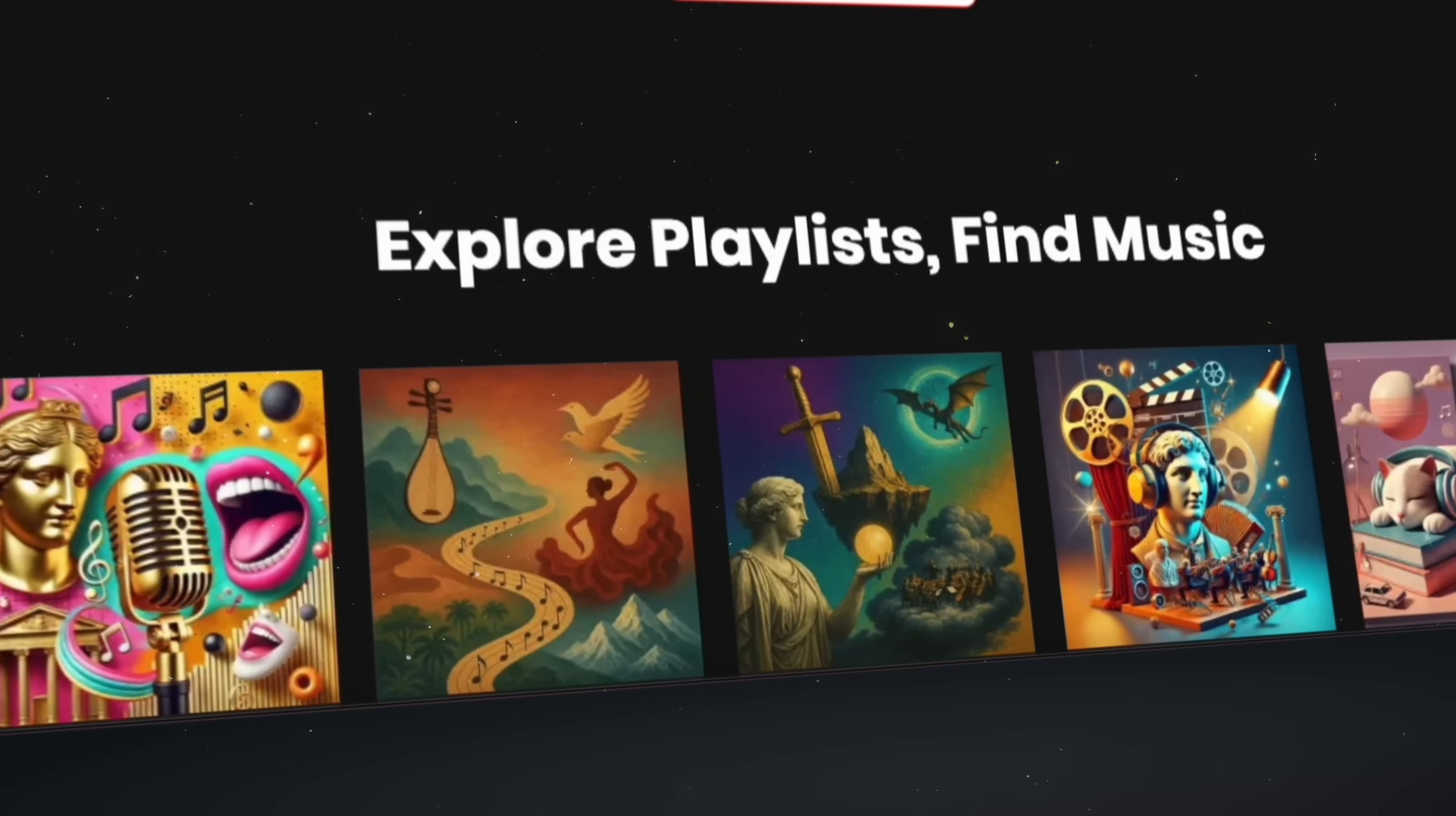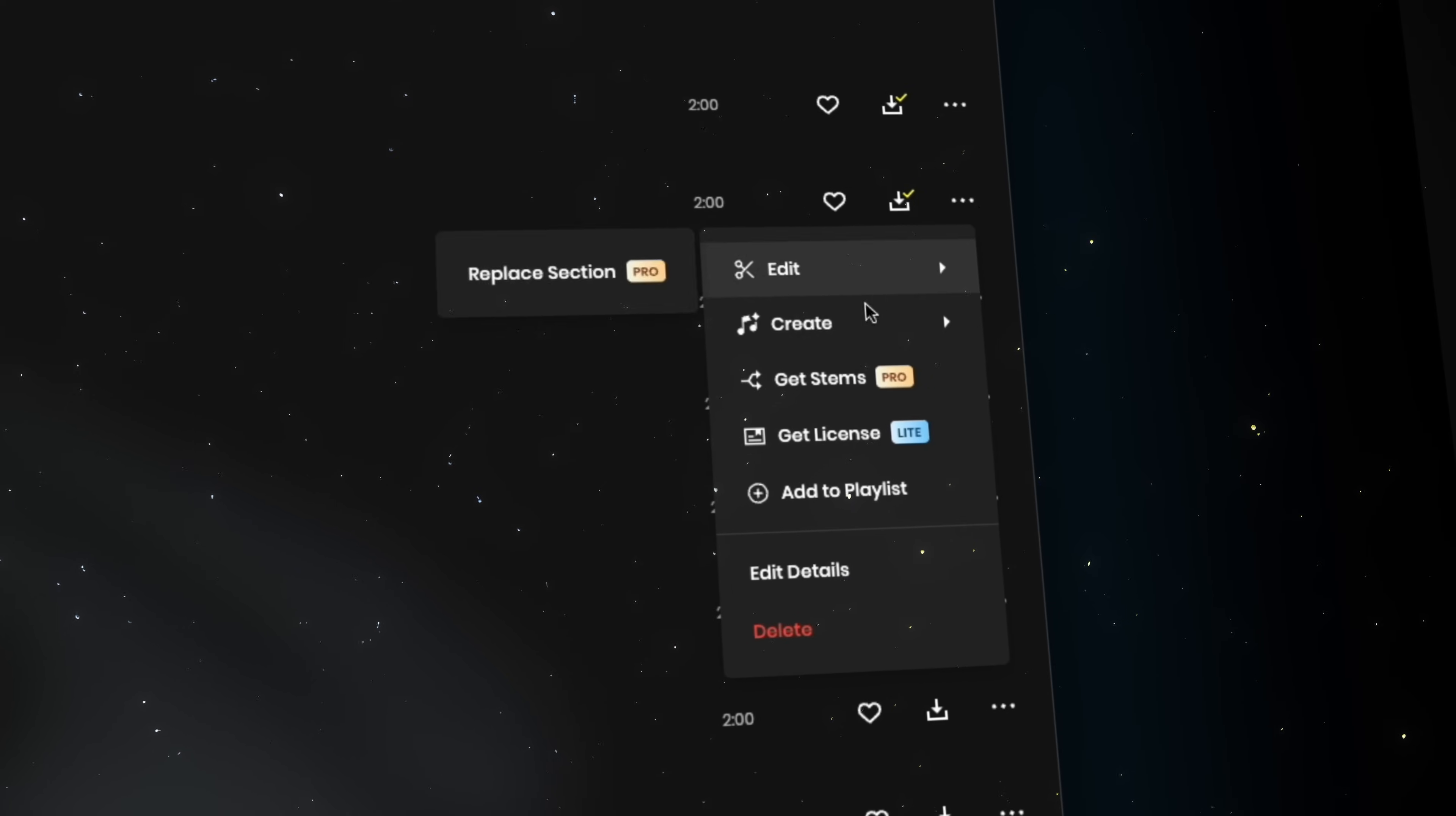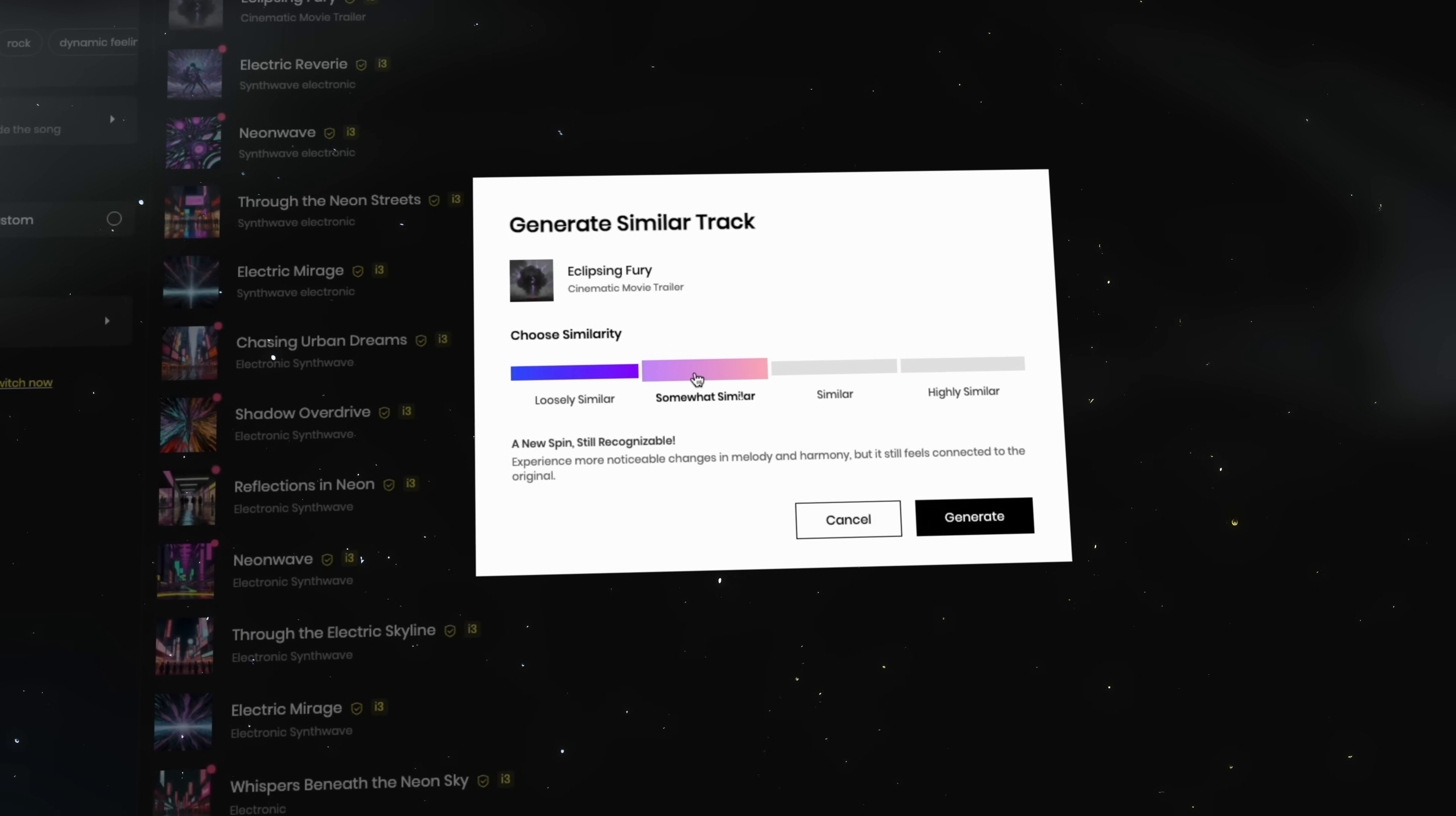Let's say you've generated a song you absolutely love, but you want to generate slightly different versions of that song. Just simply head over to the three dots and from the dropdown menu click Create Similar. From here you can now generate a similar track and choose between different levels of similarity.